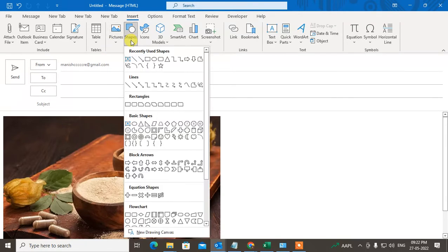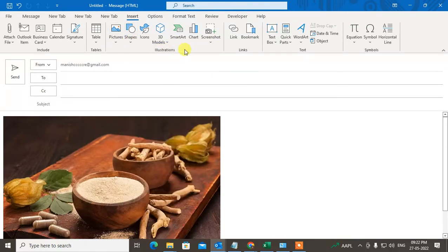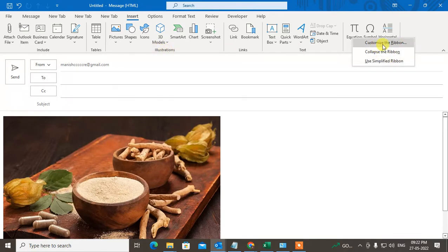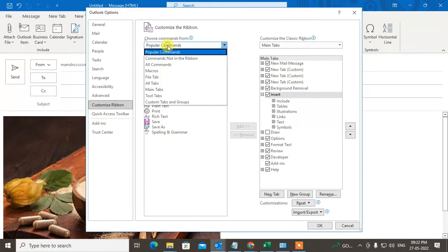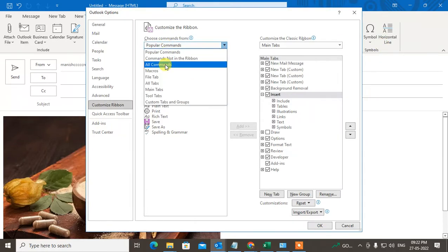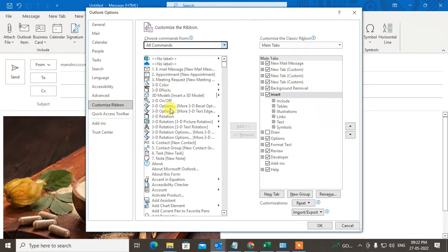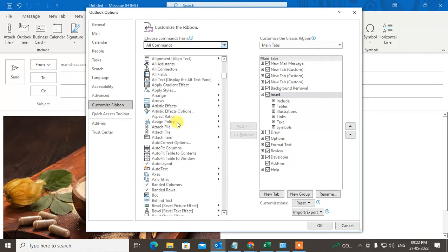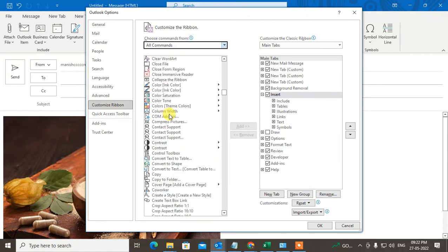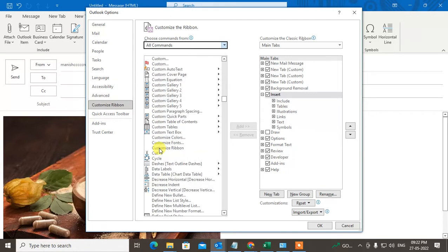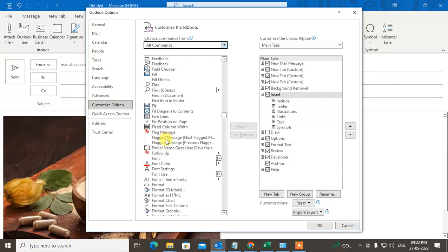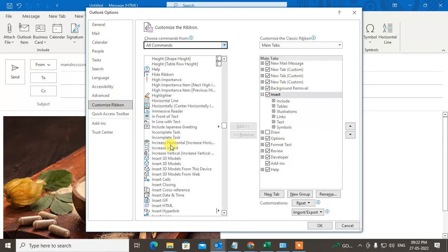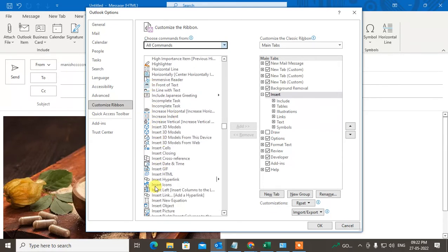If you don't find the Illustrations option here, just right-click and go to Customize Ribbon. Go to All Commands and find Illustrations. First, you have to create a new group, rename the group, then find Illustrations and add it to the main tab. Just click OK. I already added it.